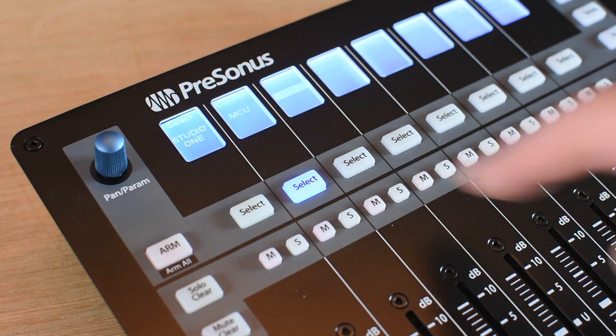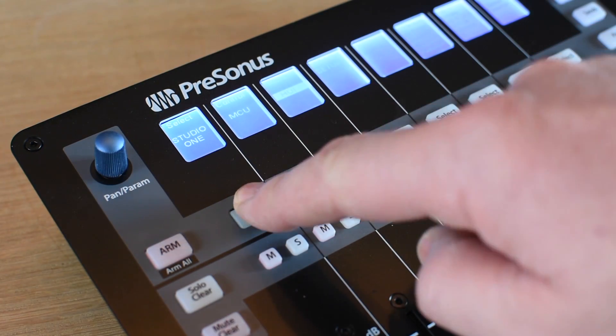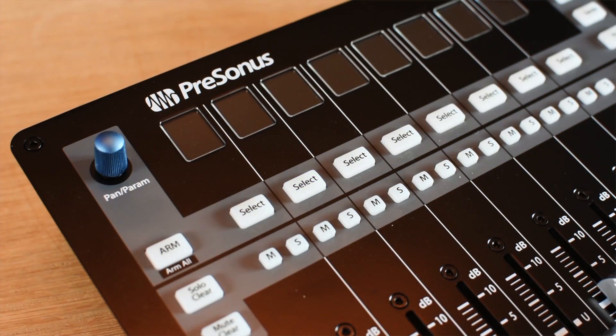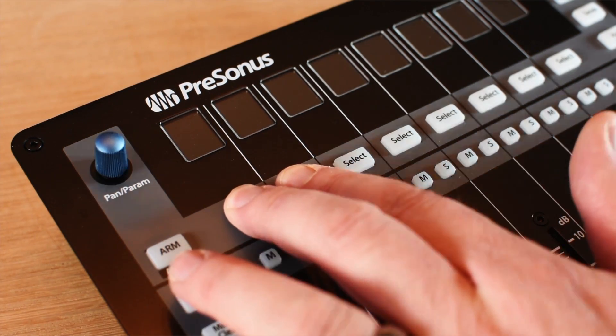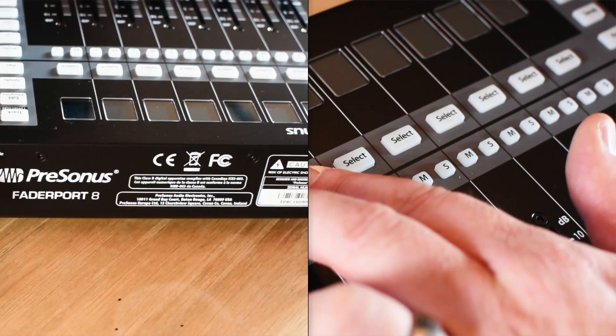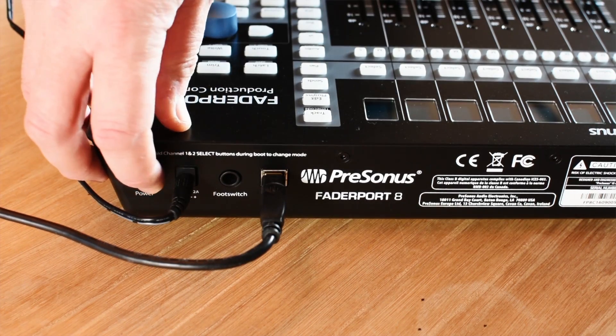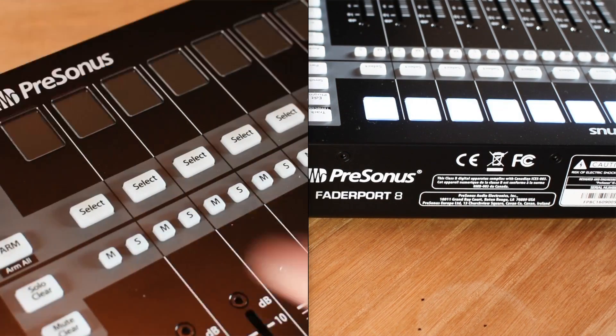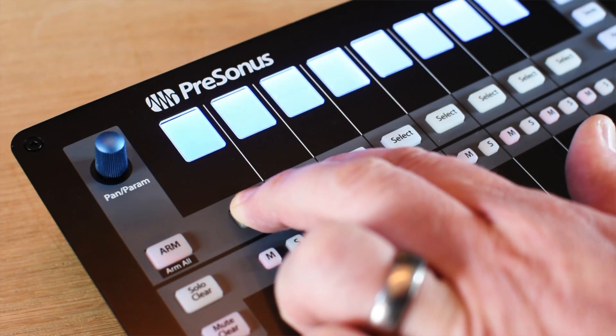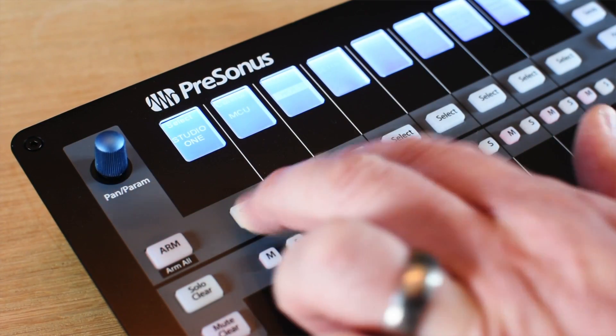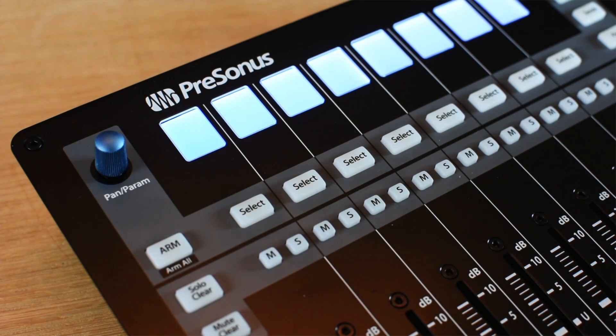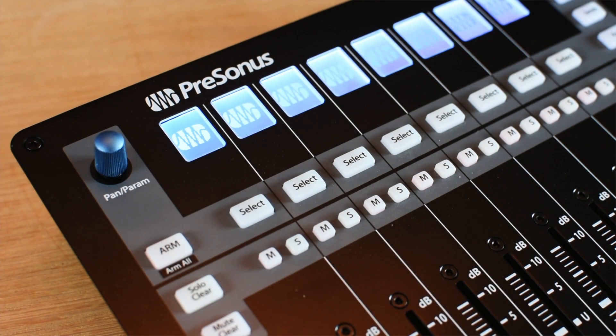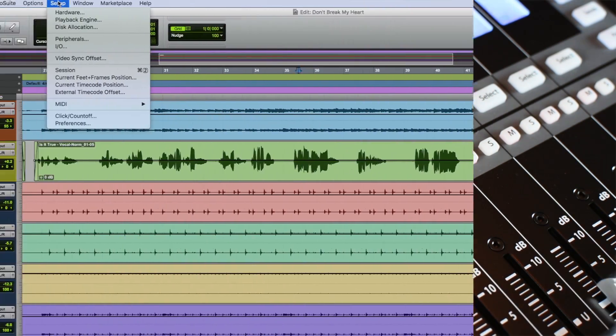Now the first thing we need to do is set up the Faderport hardware. So we turn it on while pressing down the select buttons on channels one and two. Press the power switch, then you'll be presented with a menu of three items. Select Huey, which is the third one, and press the select button on channel eight.